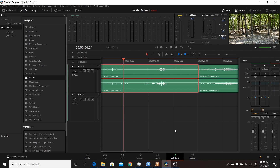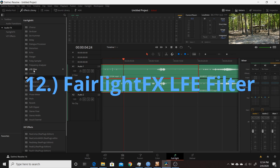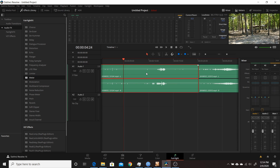The twelfth change in Resolve 16.2 is also in the Fairlight tab — the addition of an LFE filter. This is only applicable if you're mixing 5.1 audio; it allows you to roll off higher frequencies when mixing 5.1. If 5.1 mixing is part of your workflow, this will be a handy addition.